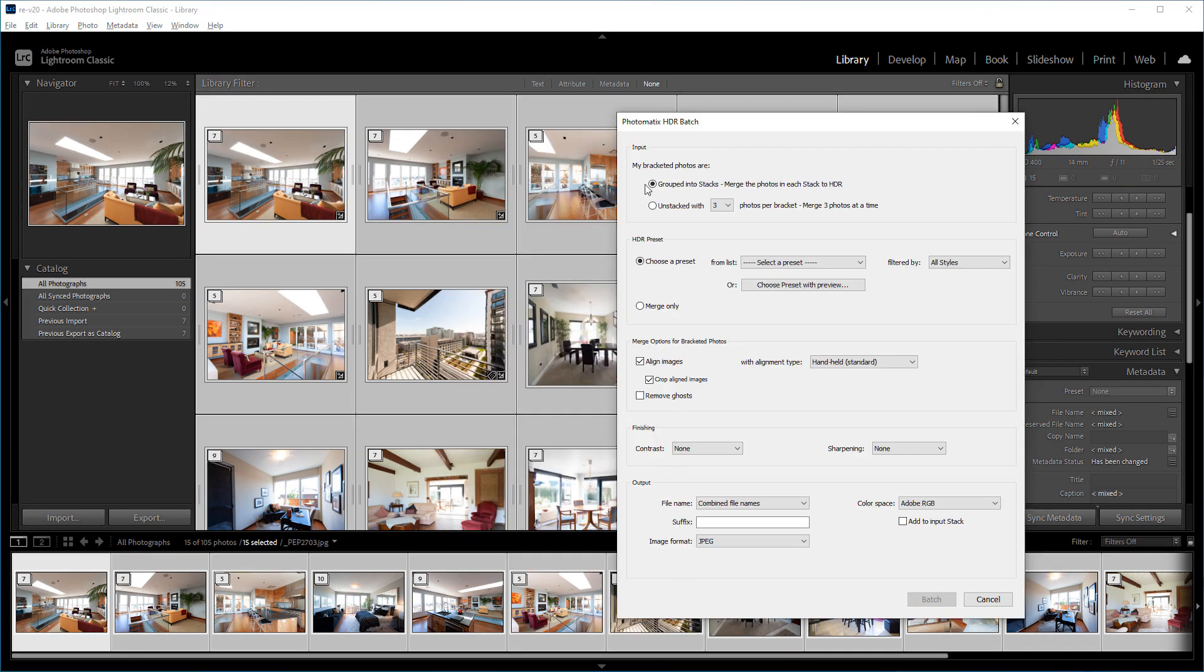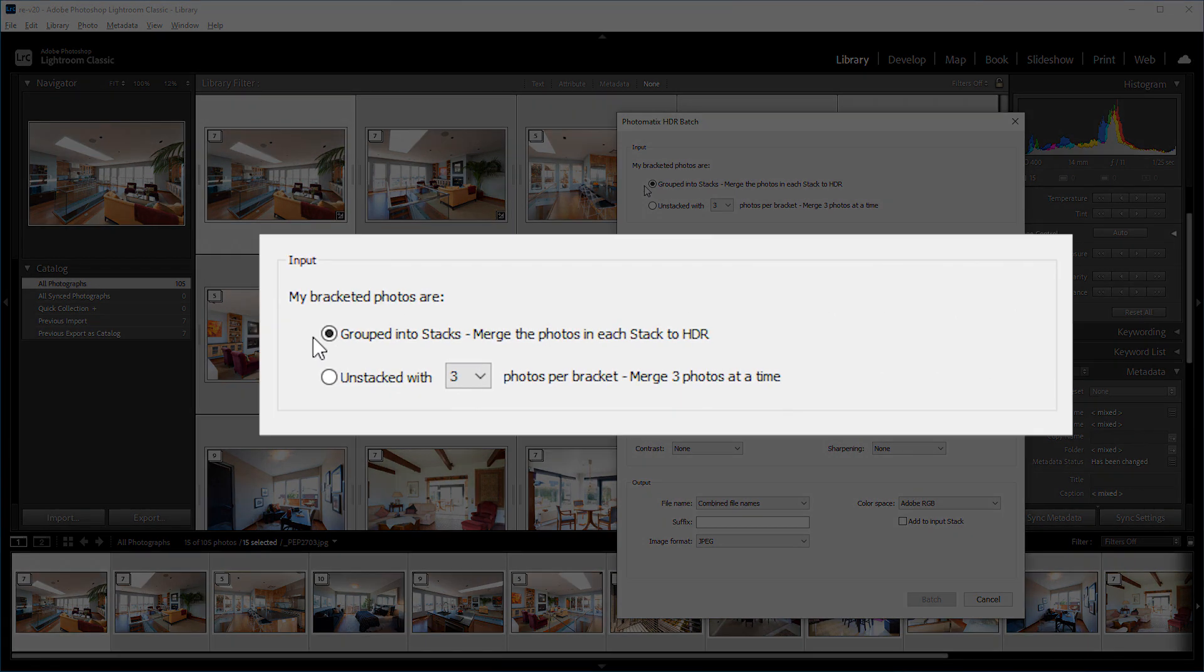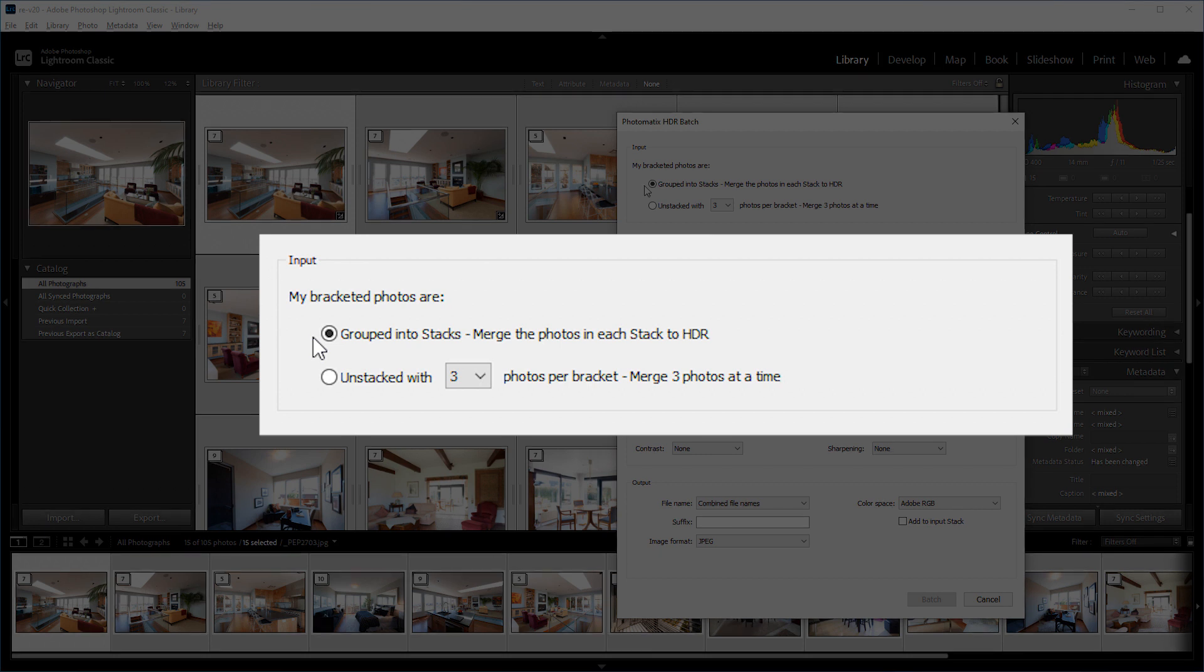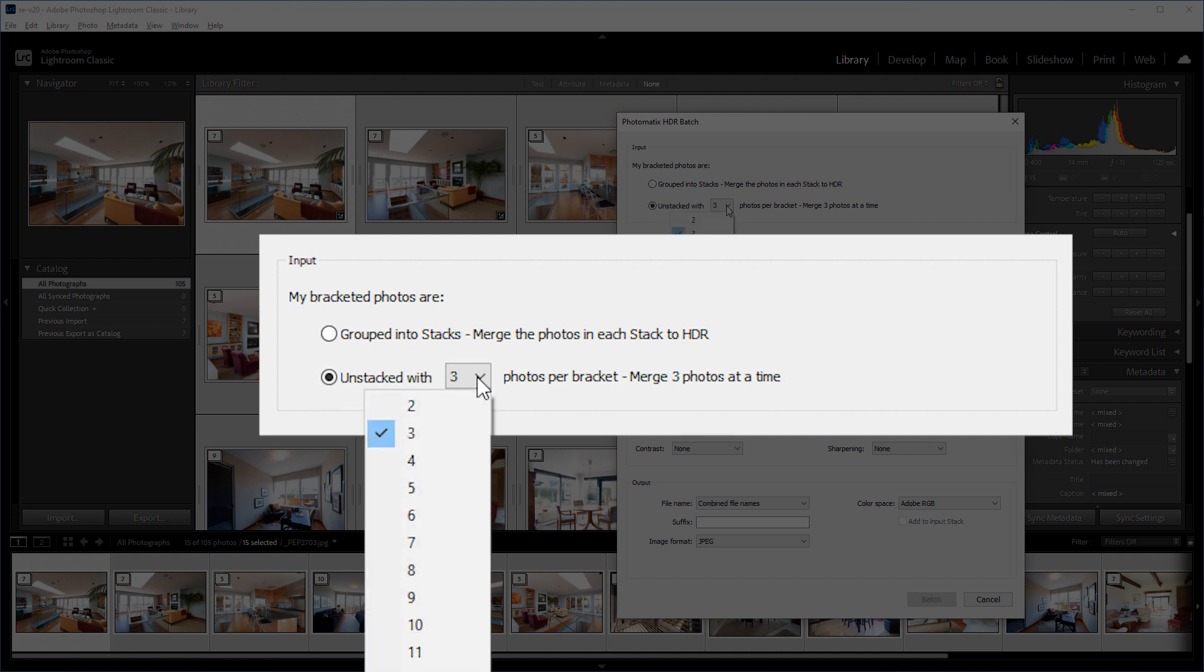The plugin offers two input options for grouping bracketed photos. I'll stay with the first one, since my bracketed exposures are grouped into stacks. But if you have the same number of photos in all your bracketed sets, you don't have to stack them. Just choose the second option and select the number of shots in each set.